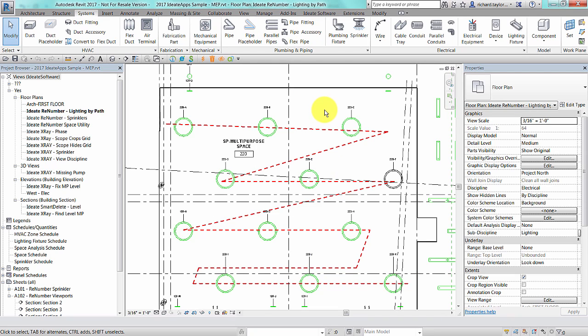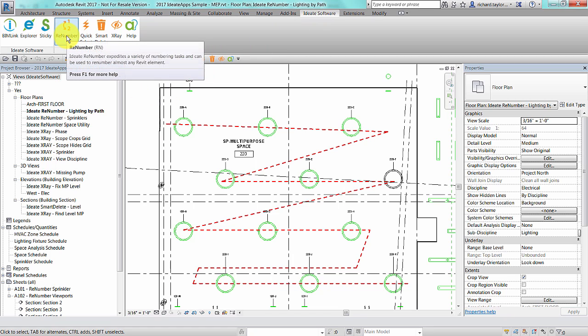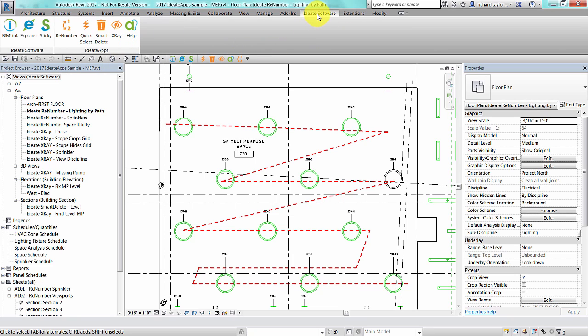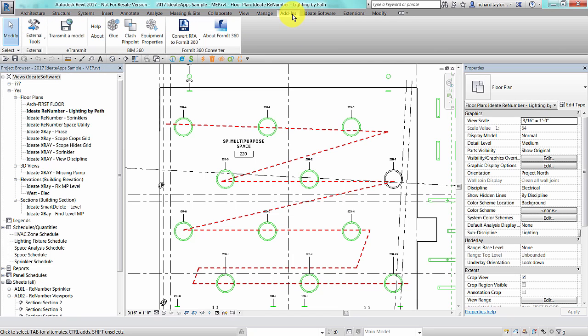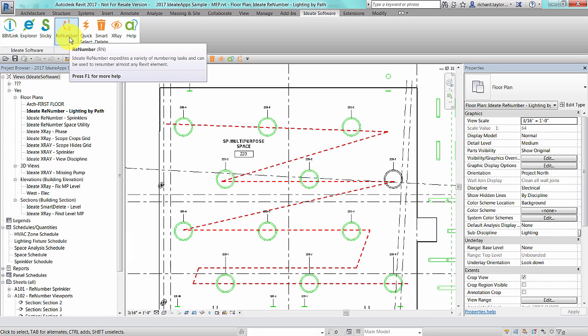I can choose to start ID8 ReNumber from the ID8 Apps tab or select it from the Revit quick access toolbar if I've added it previously by right-clicking on the ID8 ReNumber button within the ID8 Apps ribbon panel. In Revit 2017, ID8 Software will have its own unique tab. In Revit 2015 and Revit 2016, the ID8 Apps ribbon panel will appear in the Revit add-ins tab instead. For all versions, you can also assign a shortcut key to ID8 ReNumber for ease of access. In my example, I've used RN as a shortcut key.